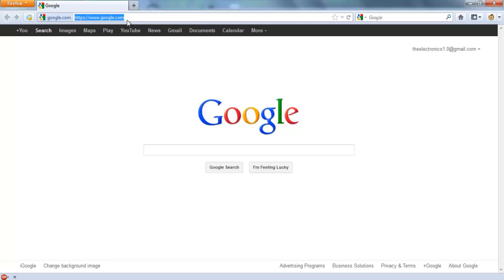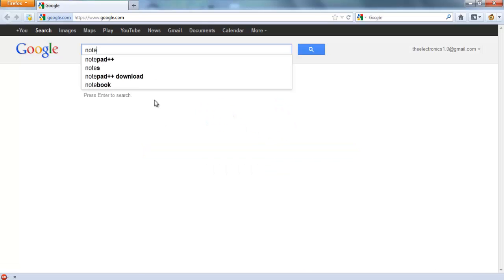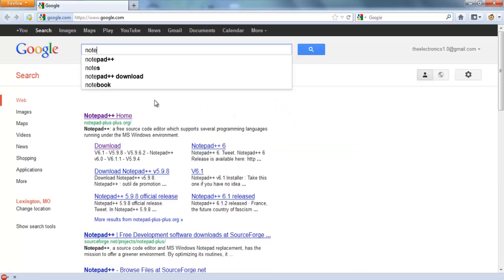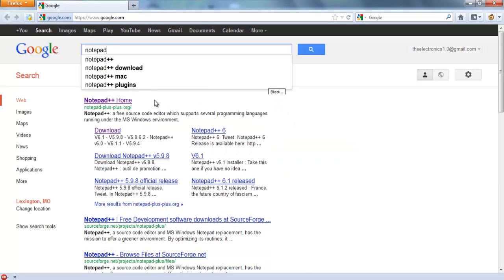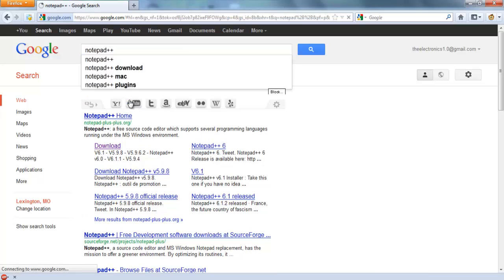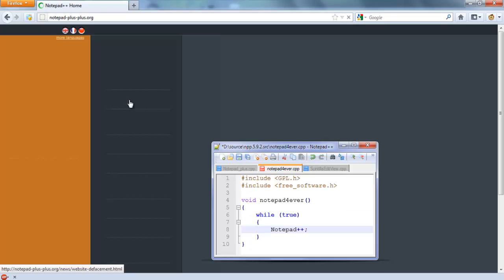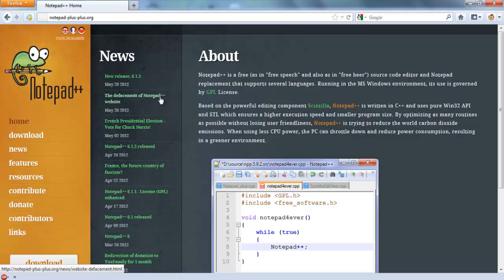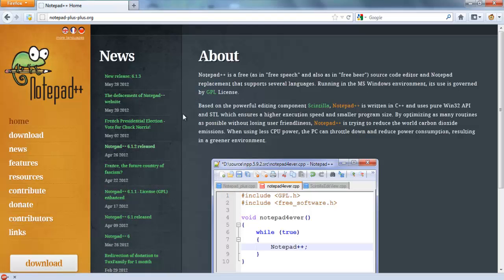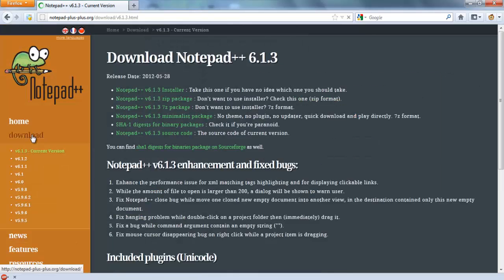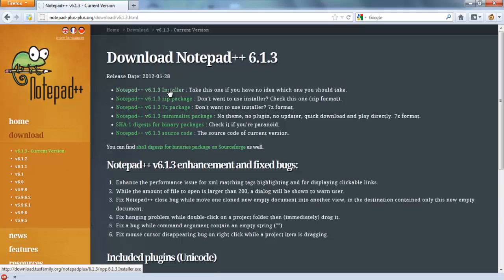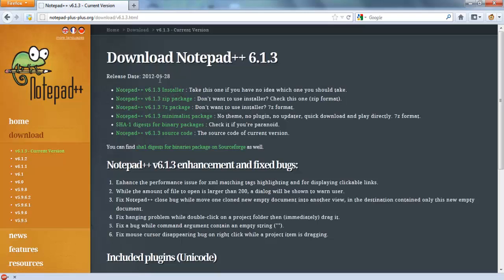So what we're going to do is, we're already on Google, so just search Notepad++. It's the first one, and then you'll be taken to this website. Now all you have to do is just go to Download and click the Installer for the latest version. Of course, there's a new version released on May 28th. I don't think I got that one, but I will be sure on getting it. That's how you get it.